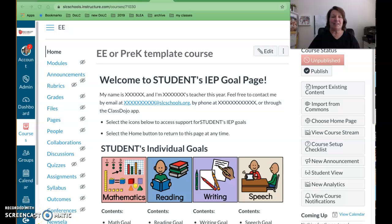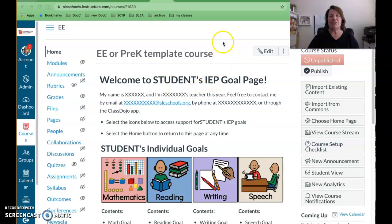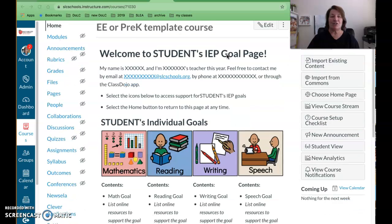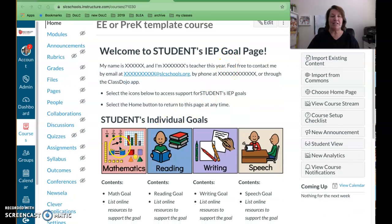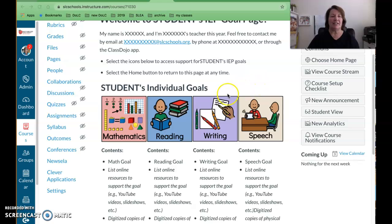Once you have imported the EE or Pre-K template that Amy Firestone created, you can see the home page here. Amy has created an individual Canvas course for each of her students, and she's chosen to use the button method for students to navigate. She has these buttons here that link to the different subject areas that her students will be working on.